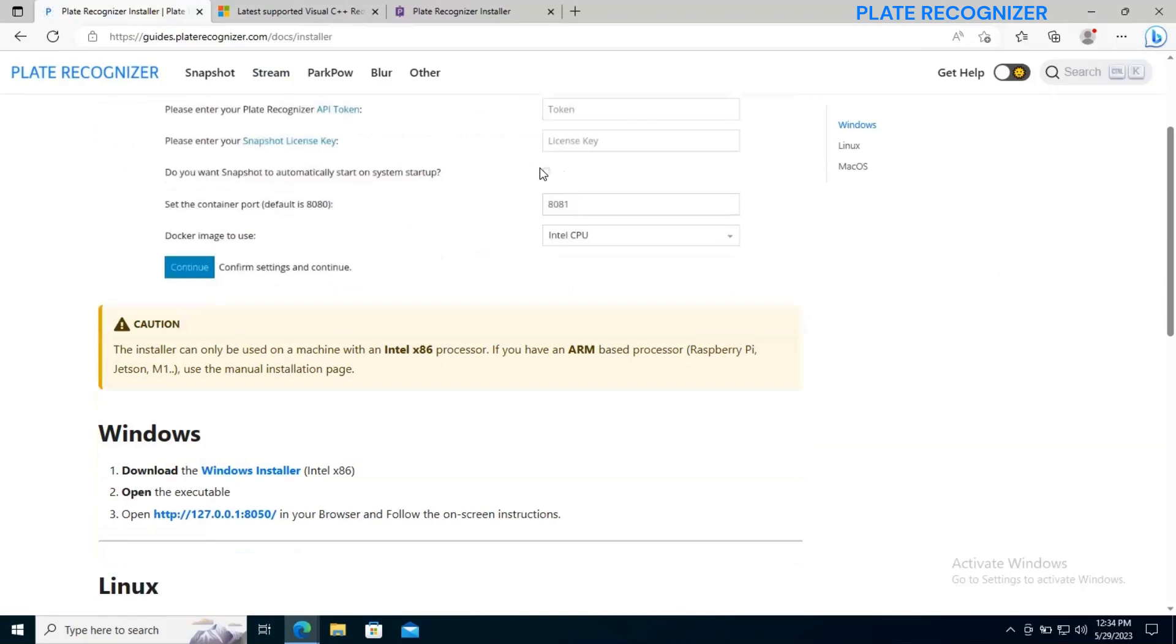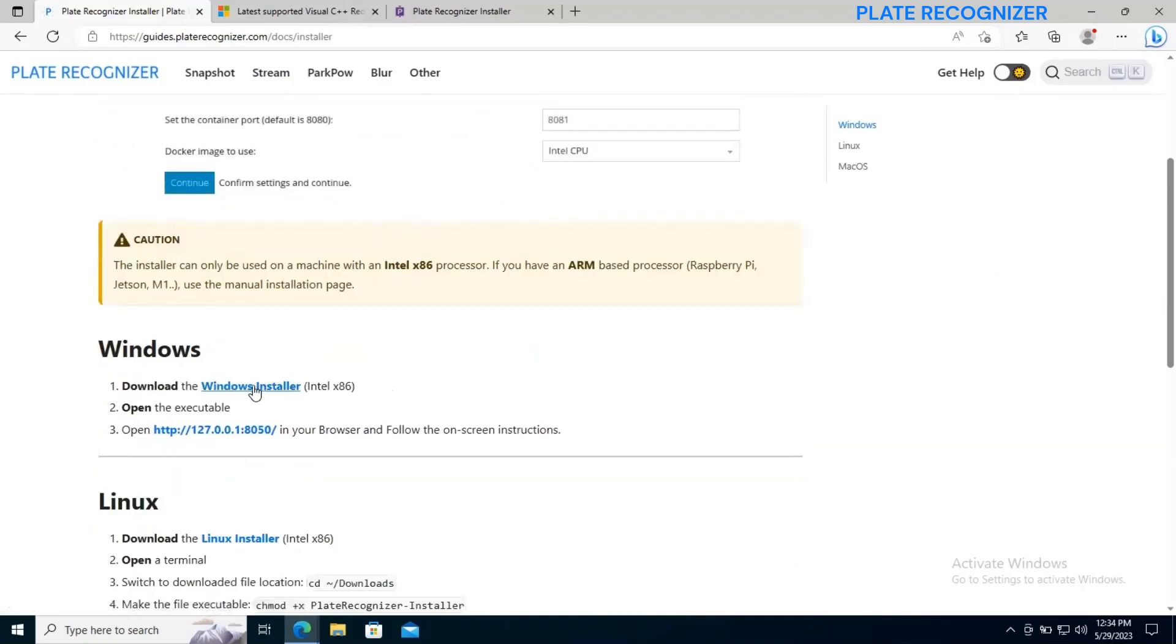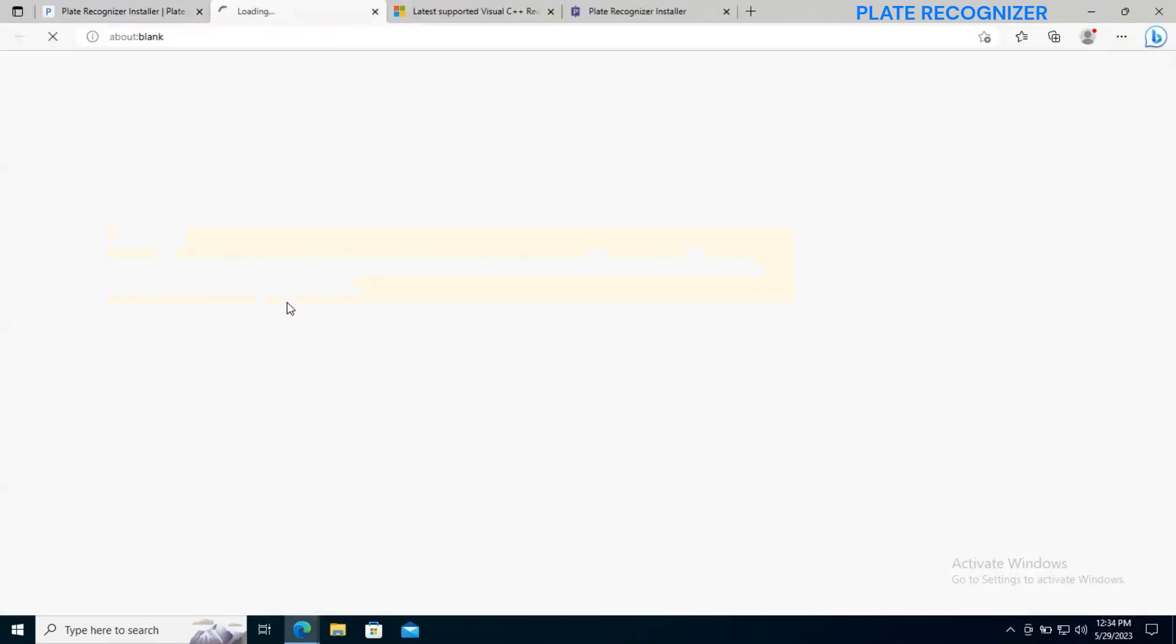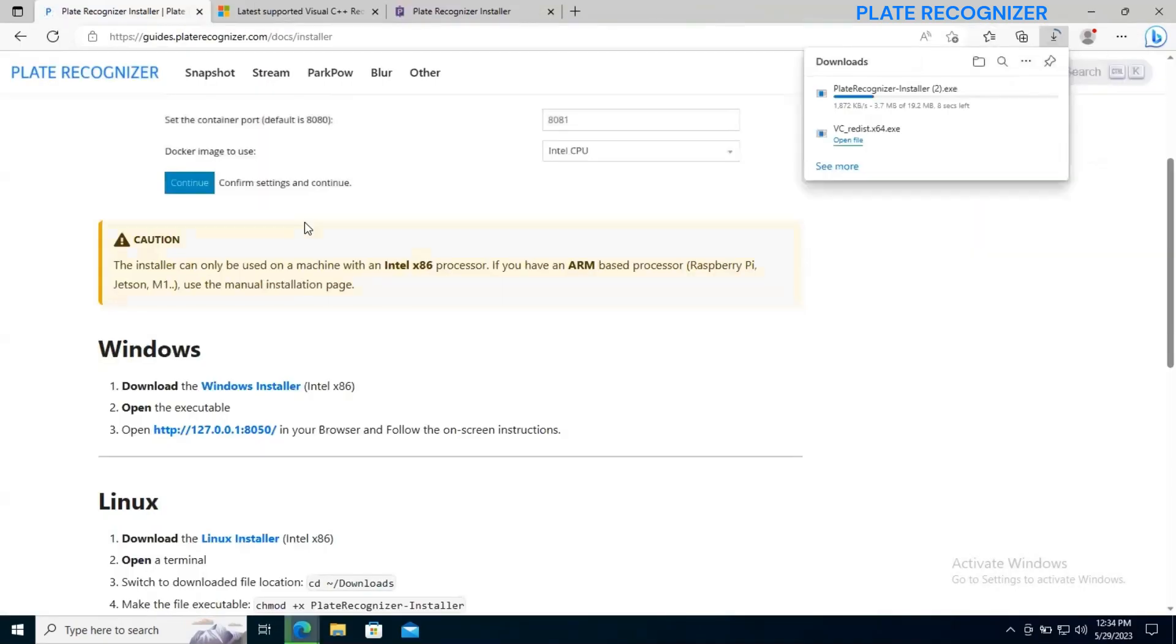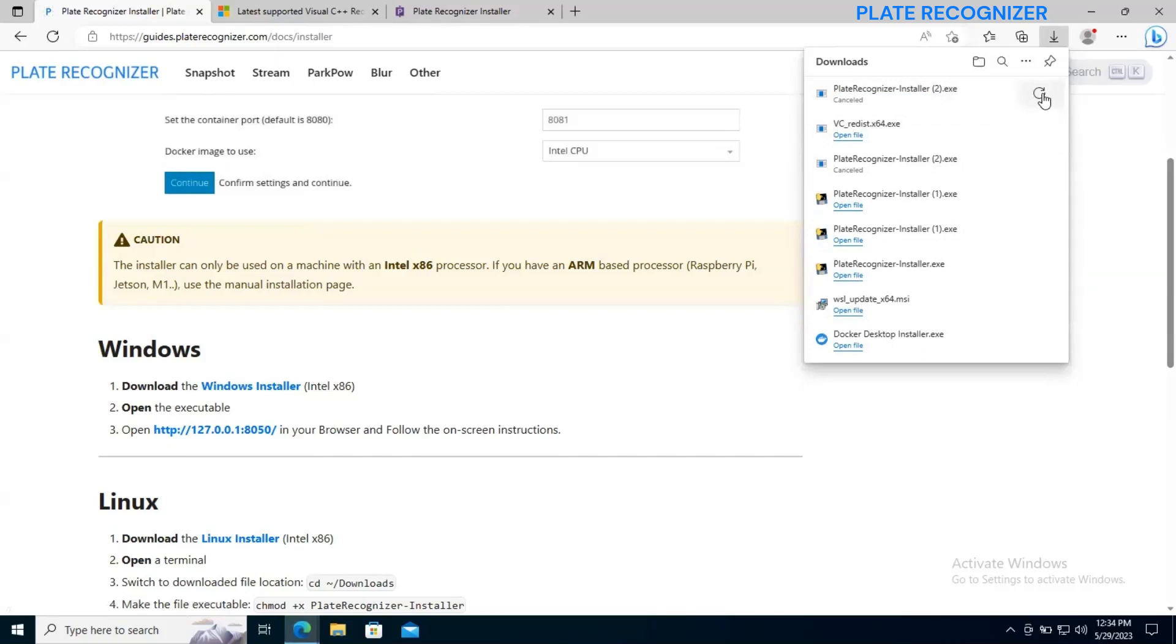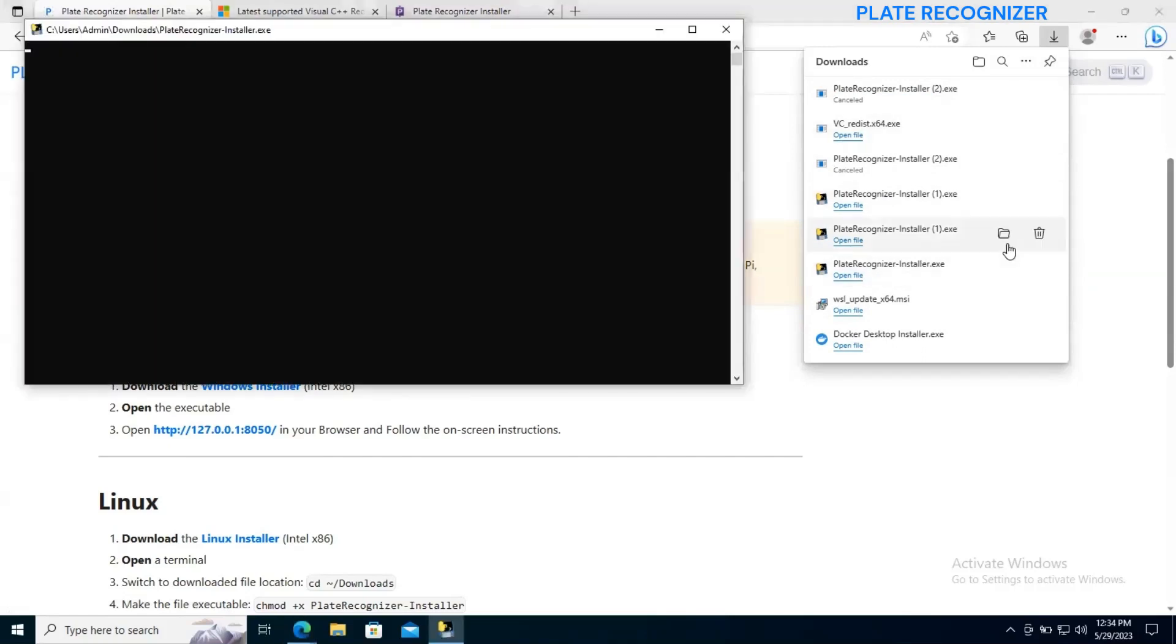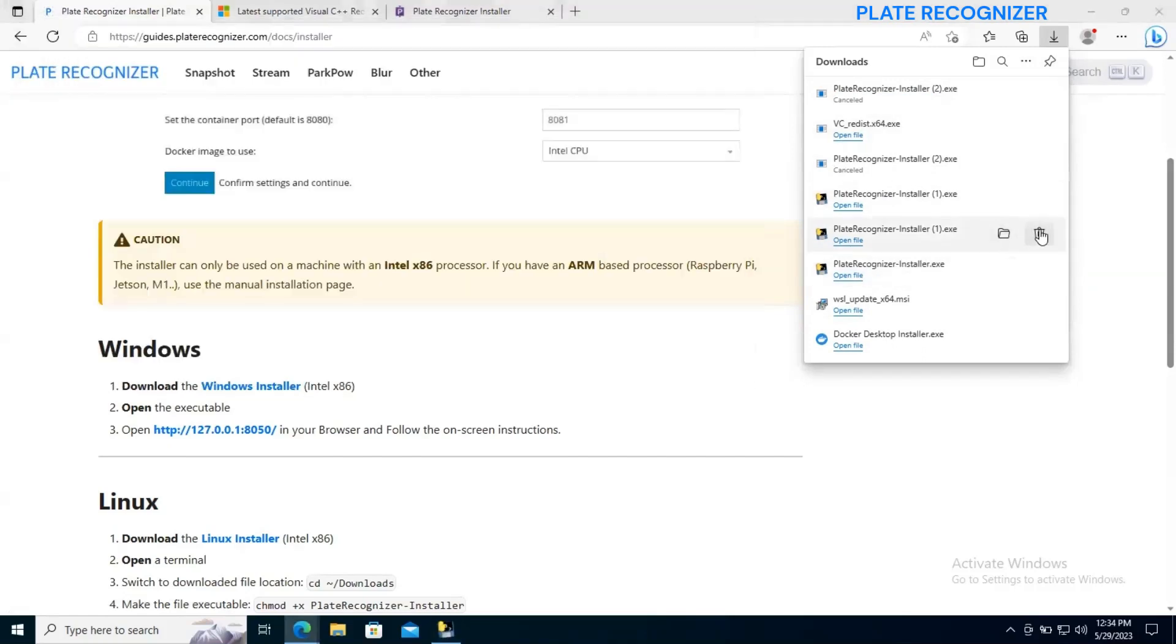This will open a different link that will show us where to download for Windows version. So let's go ahead and download the Windows installer. I have it downloaded already, so we are going to run this one, but you can run it after download.